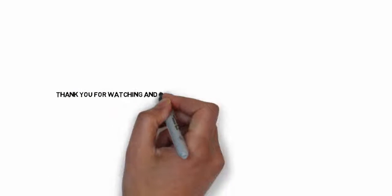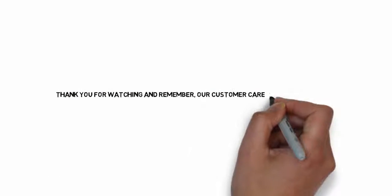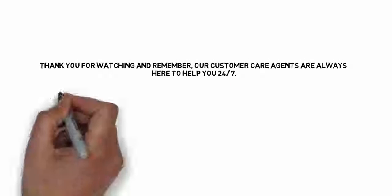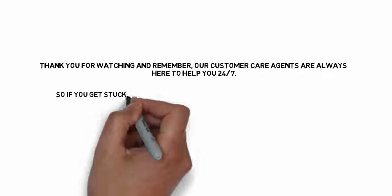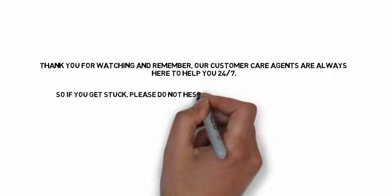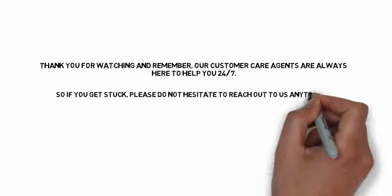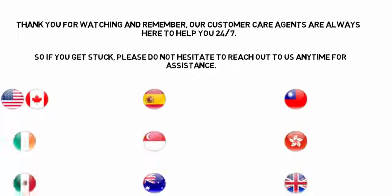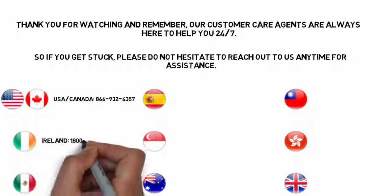Thank you for watching and remember our customer care agents are always here to help you 24-7. So if you get stuck, please do not hesitate to reach out to us anytime for assistance.